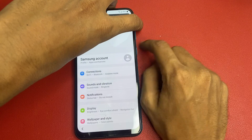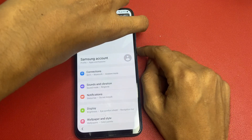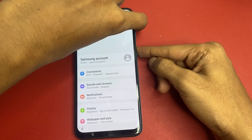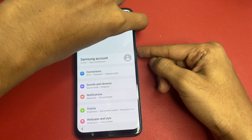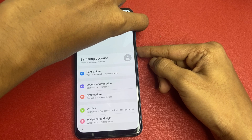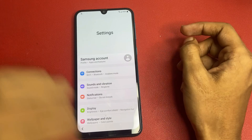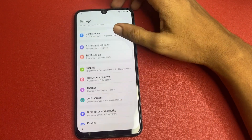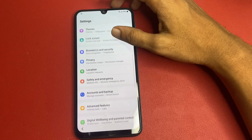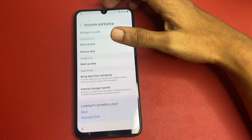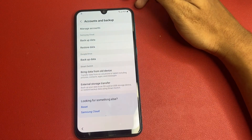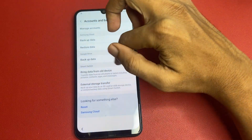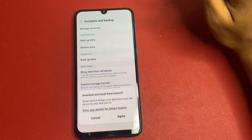Then turn off TalkBack — same process, do that. Okay friends, then go to Accounts and Backup. Okay friends, after going there, there is an option: Bring data from old device.